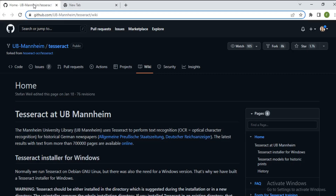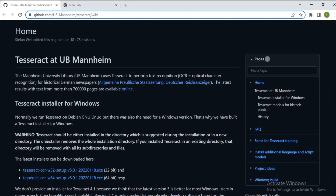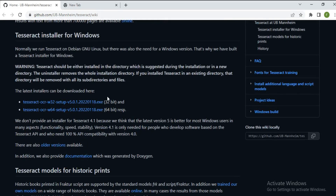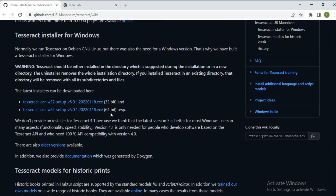When downloading pytesseract, you can use an installer for Windows. There are different installers available — you come to this link, which will be posted in the description below. You locate your machine distribution, whether it's 32-bit or 64-bit. I already downloaded this for my computer.